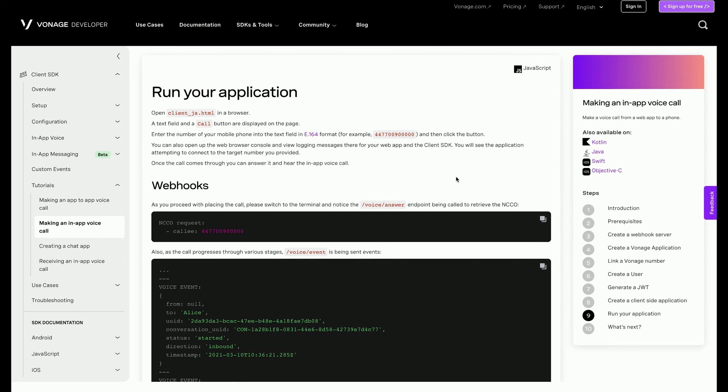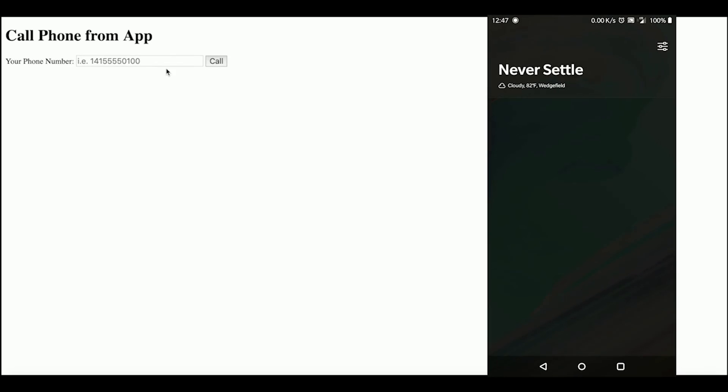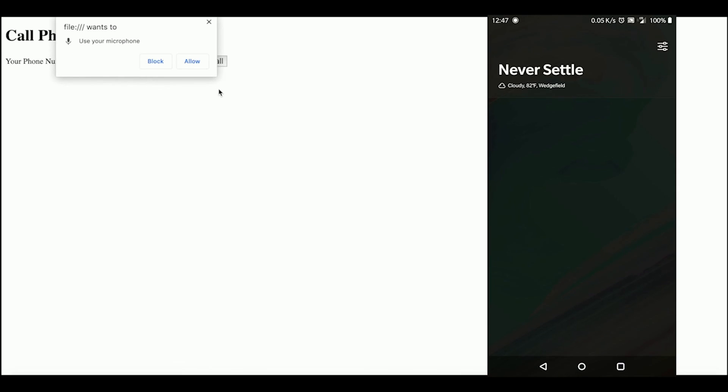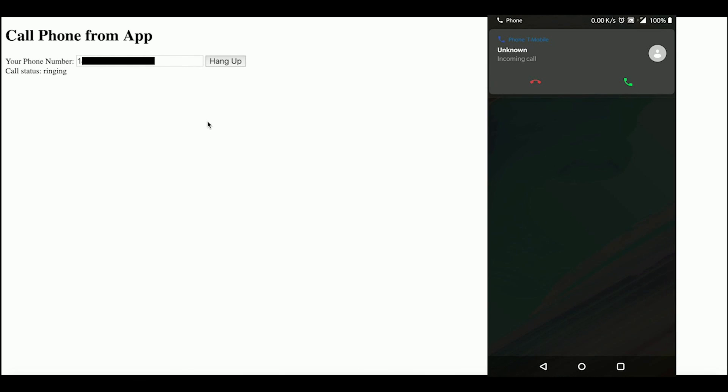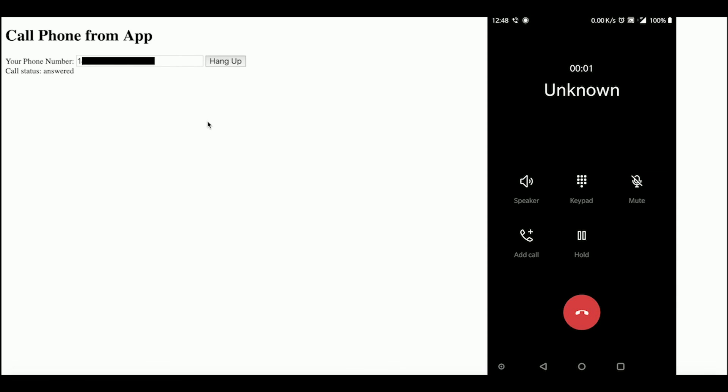To run the application, open the client_JS.html file in an internet browser. Type in the phone number to call, including the country code and removing any other symbols. If you open the browser's console, you can see the events of the call. If everything worked correctly, the phone should start ringing. You can answer it and hear yourself coming through the browser. Click the hang up button to end the call.